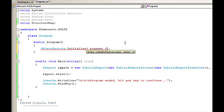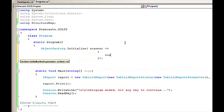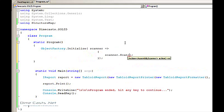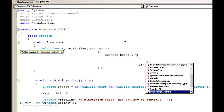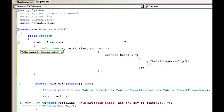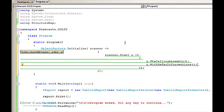StructureMap has a very nice fluent DSL syntax, so it'll allow us to very easily and cleanly set this up. We're going to set this up to do auto scanning — I'll say scan the calling assembly and use the default naming conventions. By using the default conventions, if I have a Foo object, that will actually be returned when I request an instance of the IFoo interface. This allows me to not have to manually wire up all my interfaces and concretes that follow that convention.